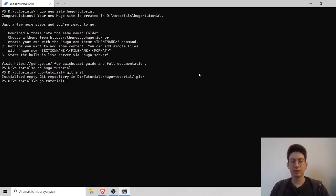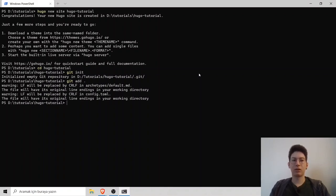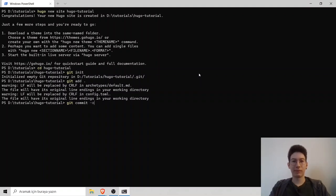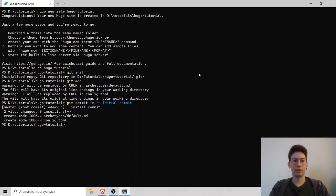It says it's initialized and then git add dot to stage the changes and add our first commit. Git commit dash m for message. I will name it as initial commit. It's recorded.